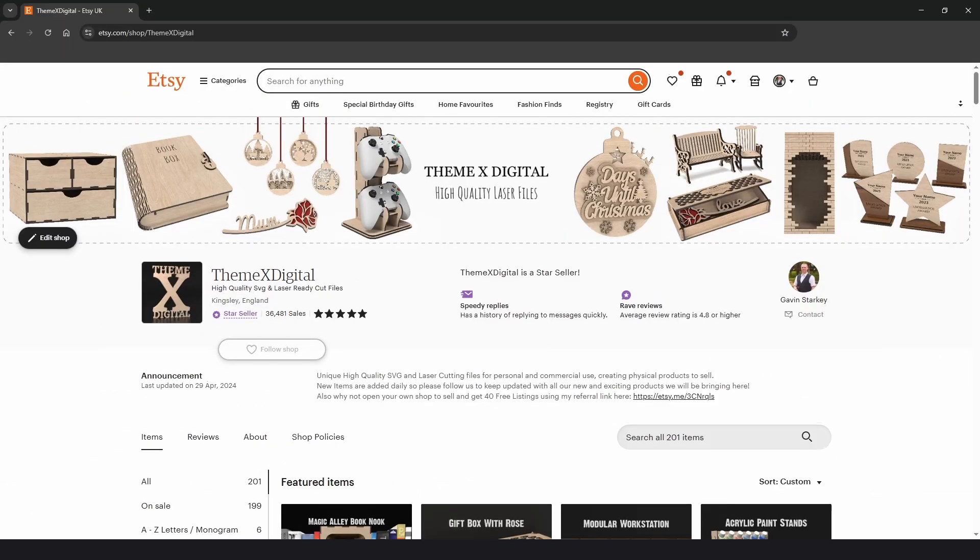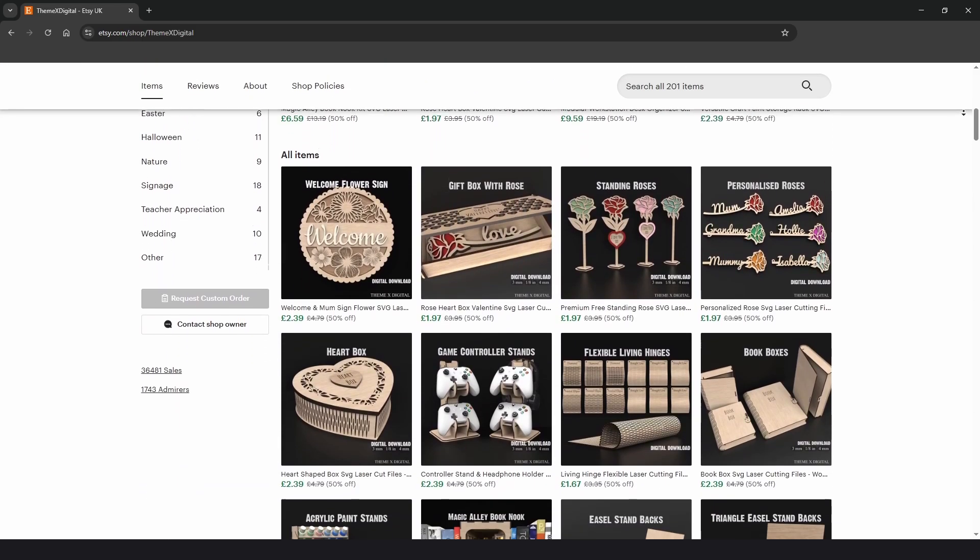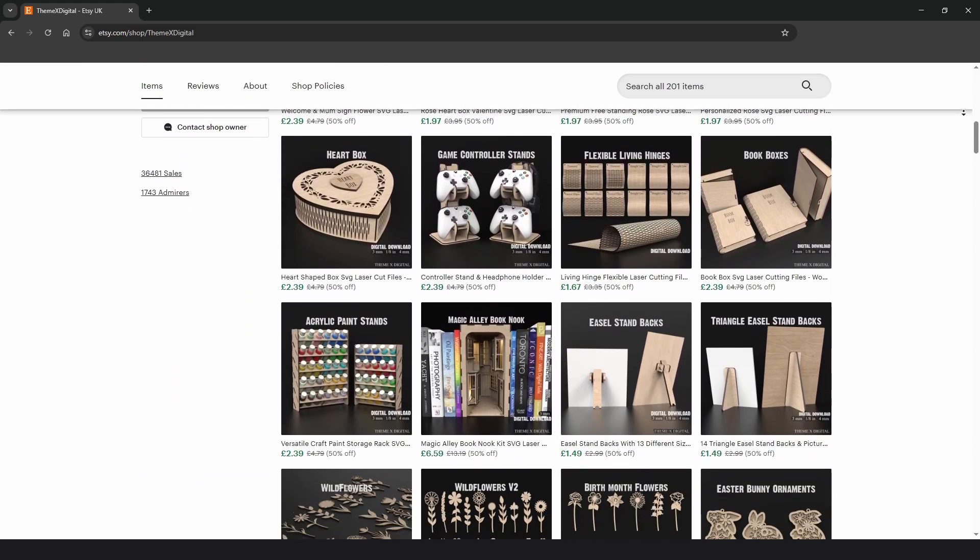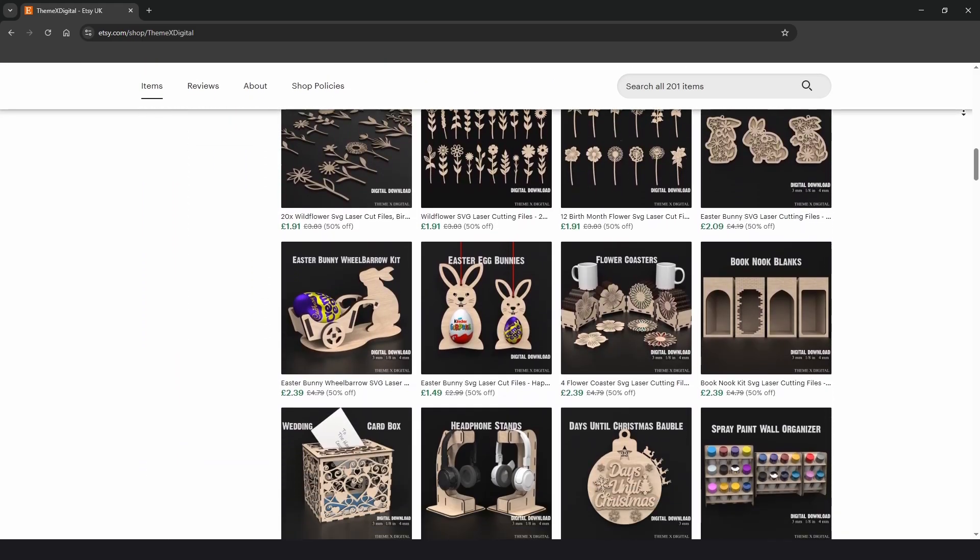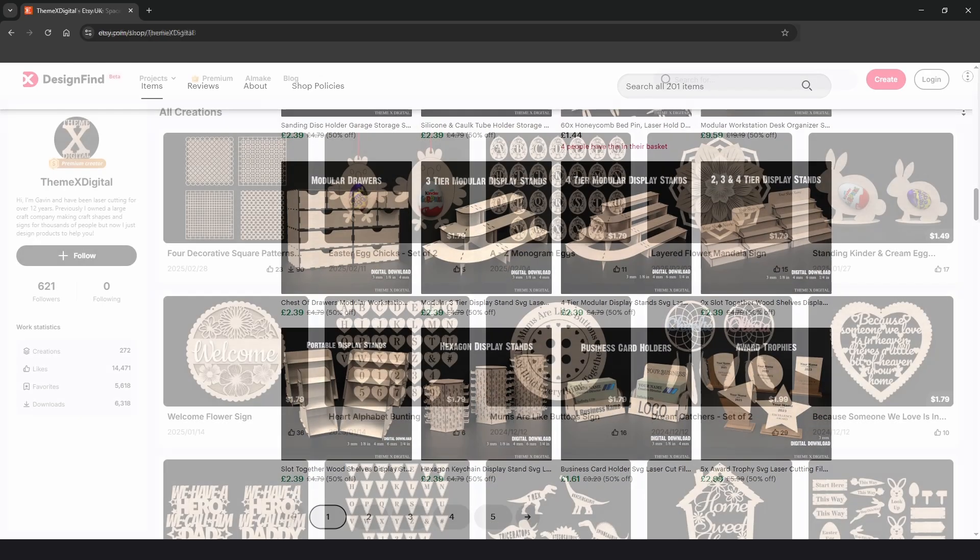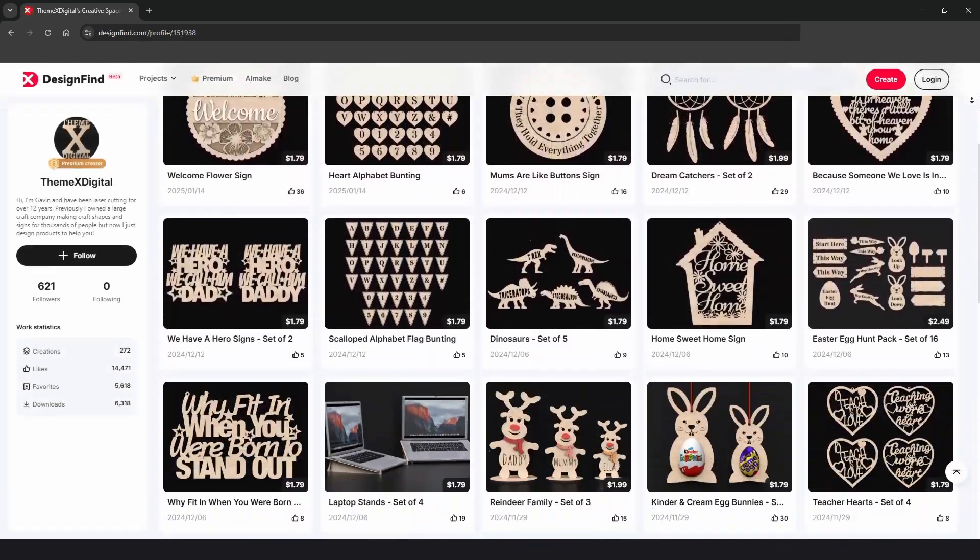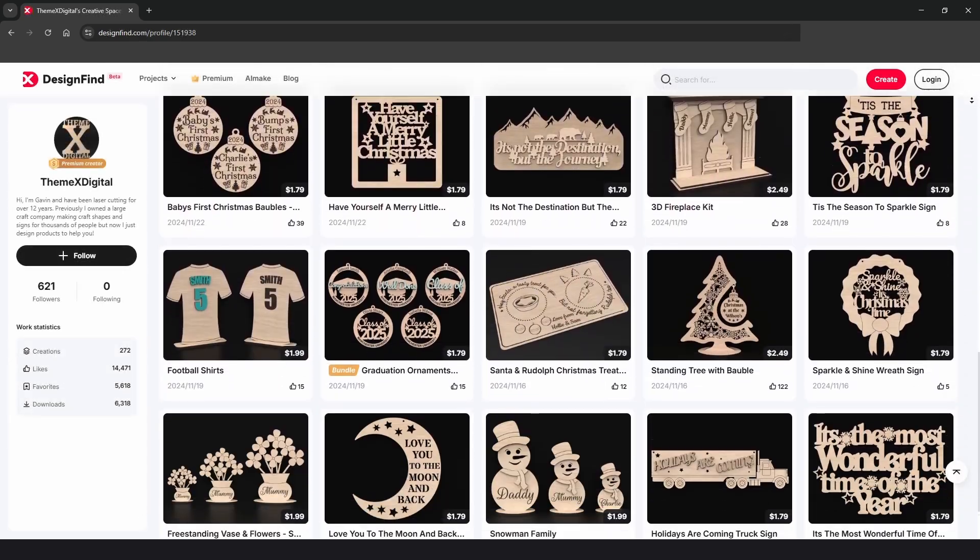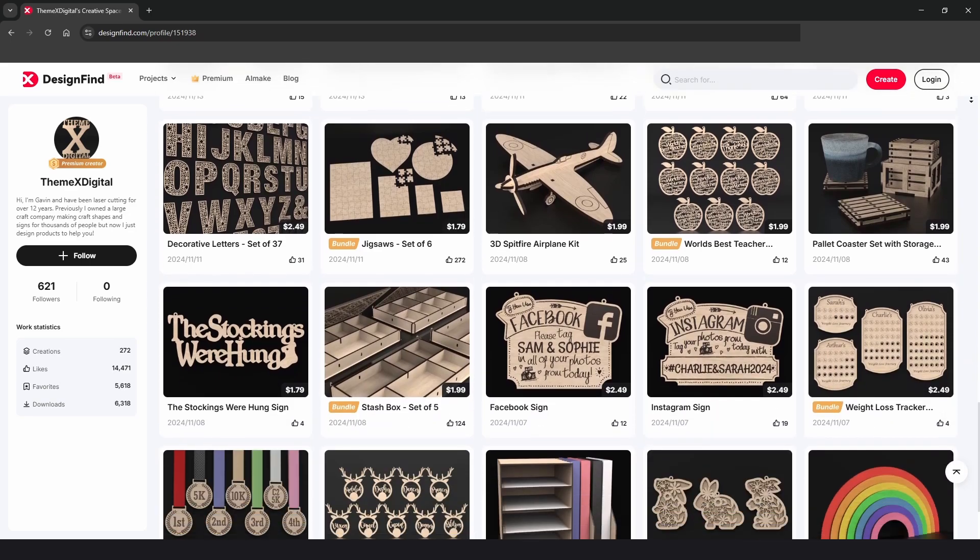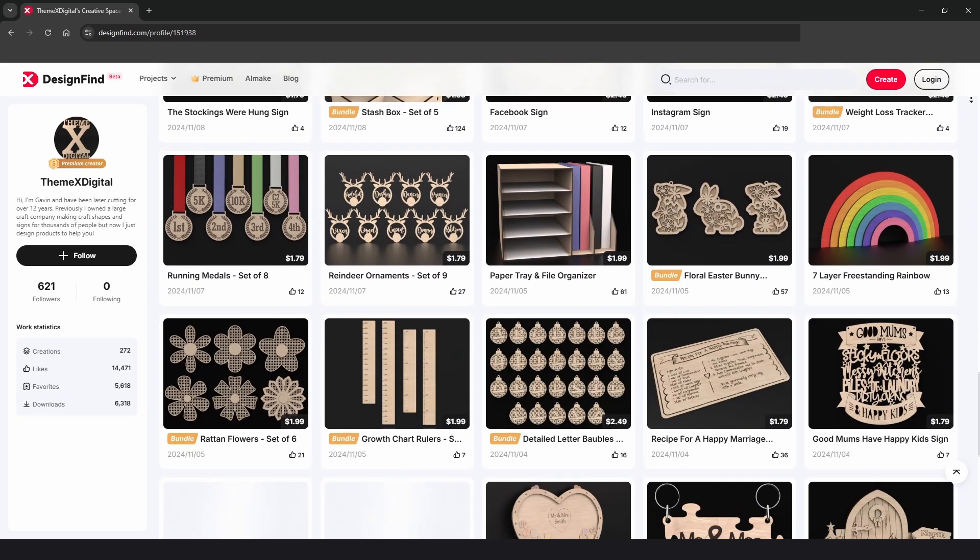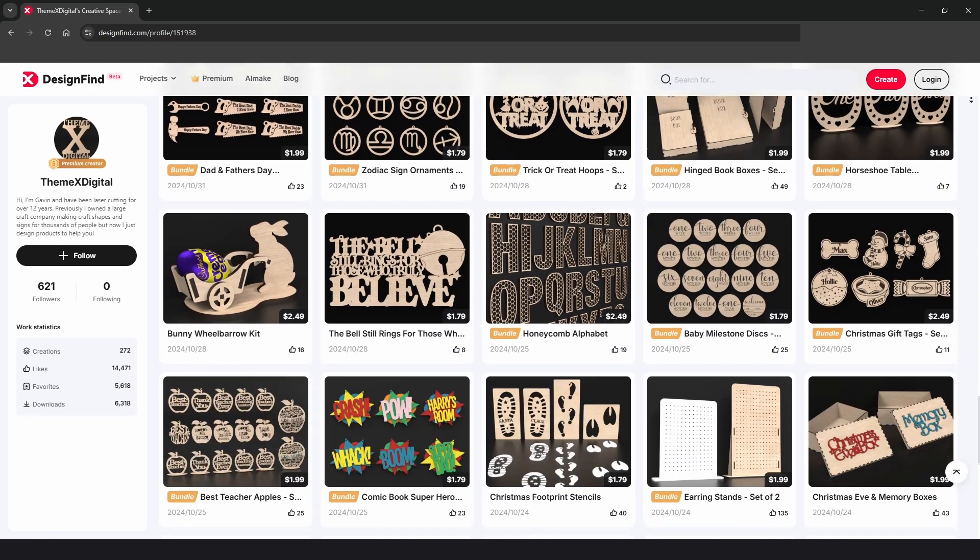I just want to jump in quickly to say if you need any professionally drawn high quality designs then please check out my Etsy store and Design Find store. I've got hundreds of designs and there's literally something for everyone. Links in the description below. And back to the video.